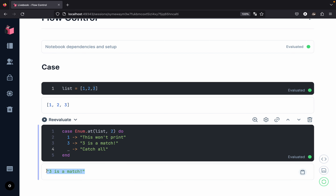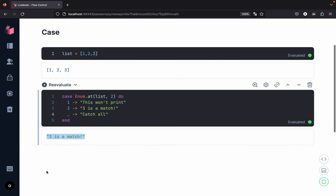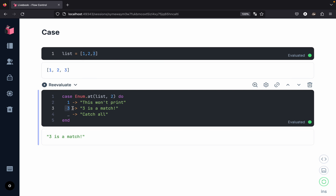Let us reiterate what happened. We created a case statement and pattern matched on the result of the expression. This statement evaluates to three, and since we get a match, we get the return as 'three is a match'. We can use the case statement to pattern match on almost anything.